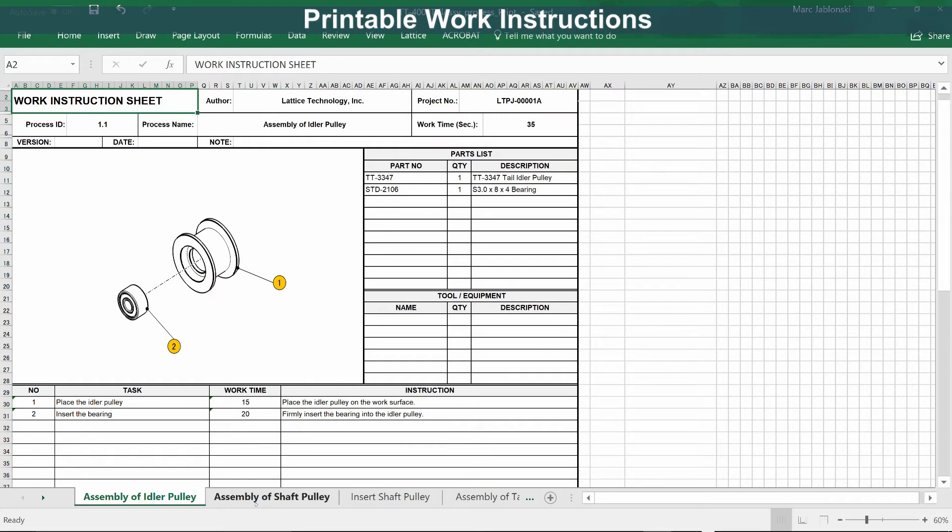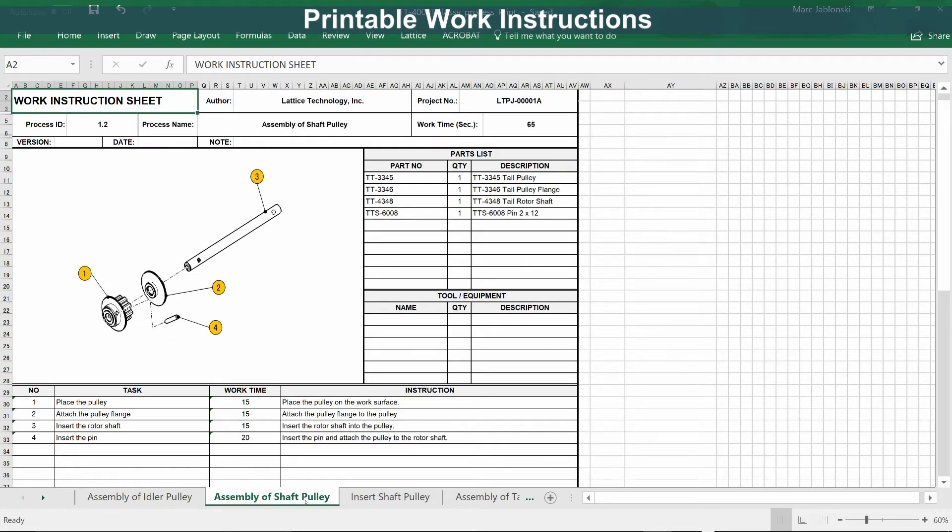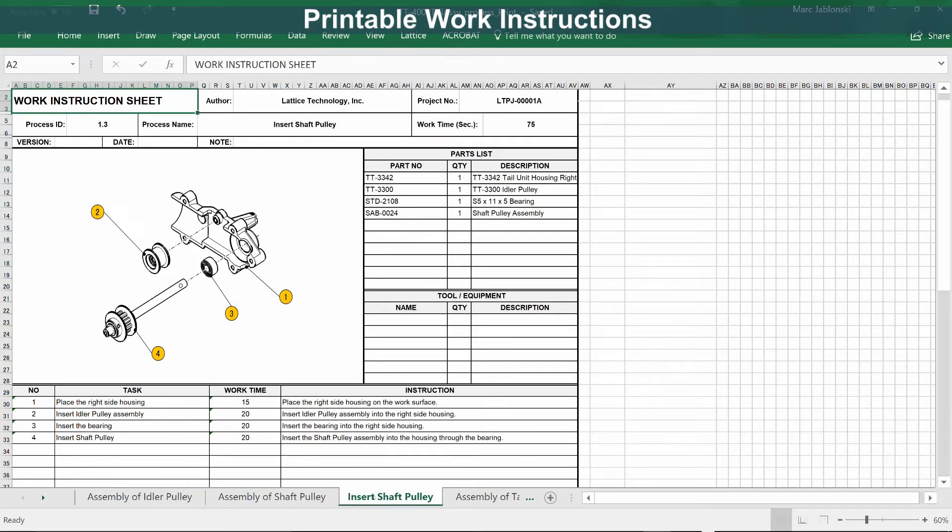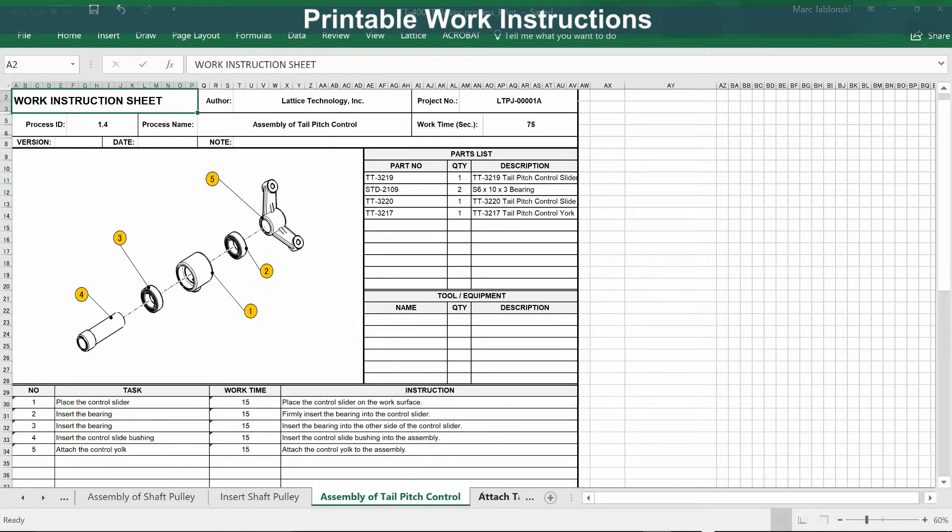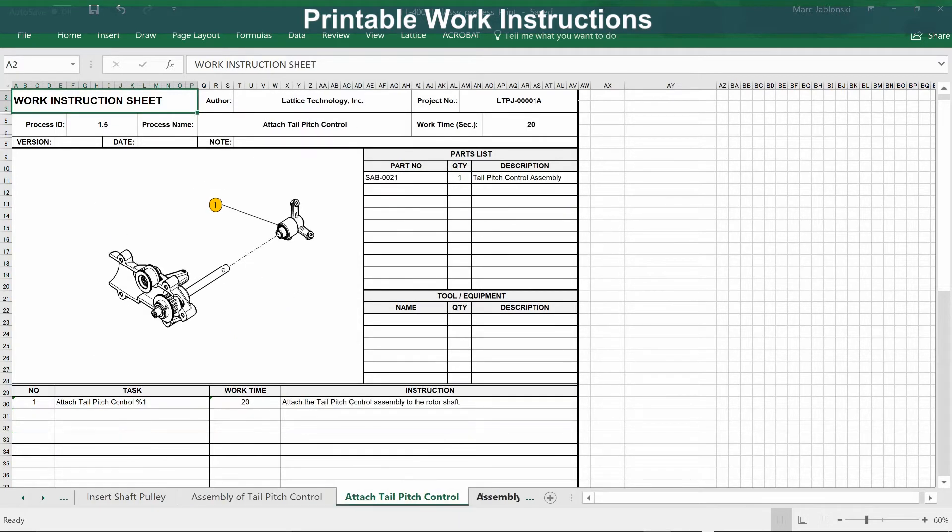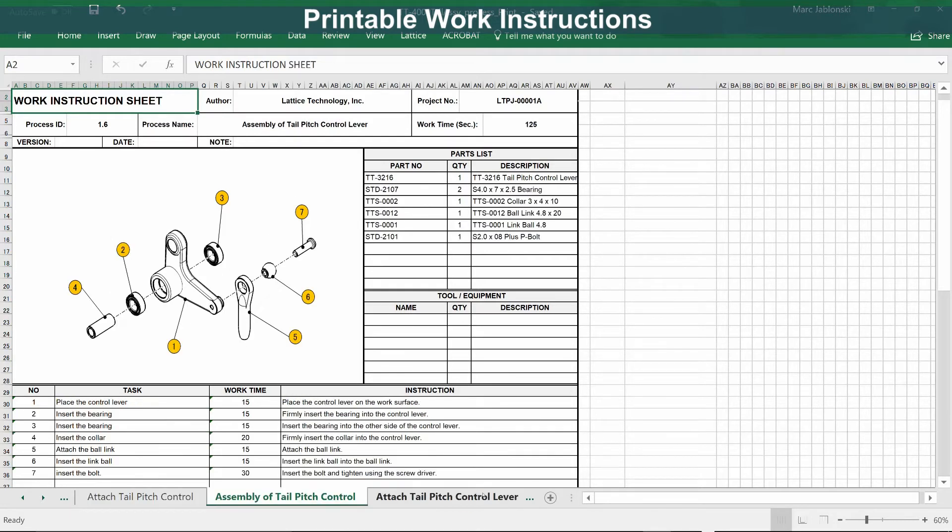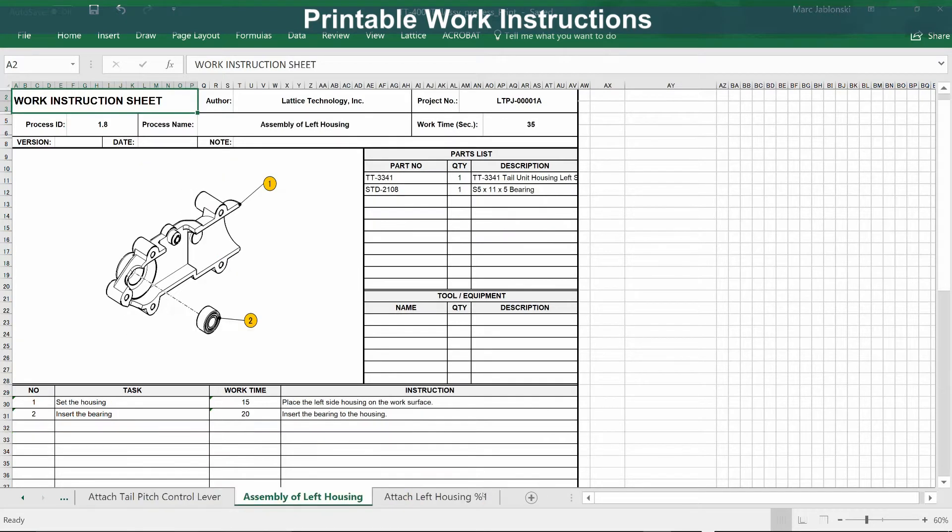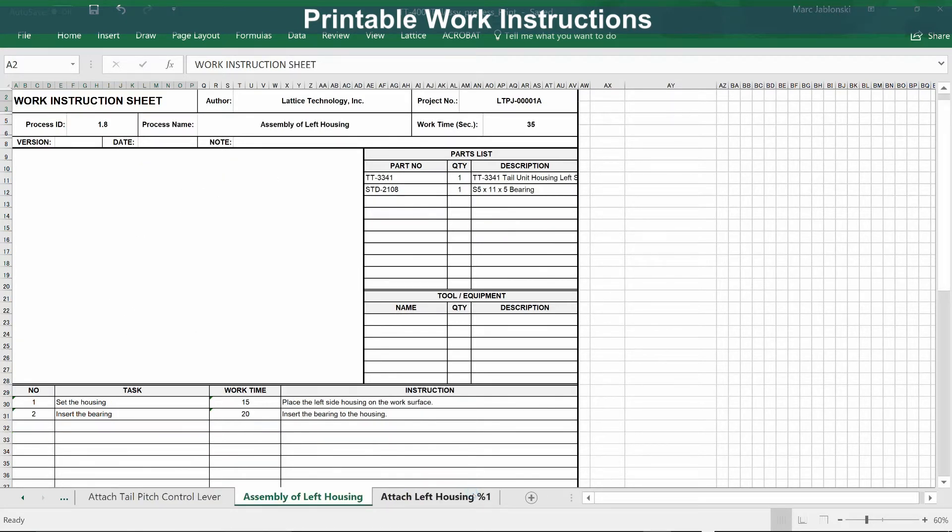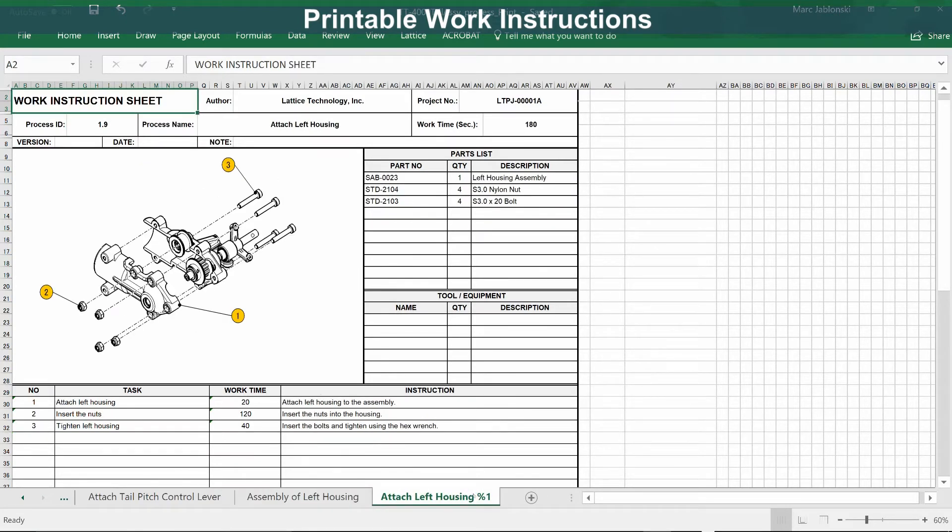Speaking of which, here's an example of printable work instructions. In this case, instead of a 3D model, each page features a 2D illustration that was derived directly from the model. These instructions can be reviewed in Excel or printed and taken directly to the shop floor.